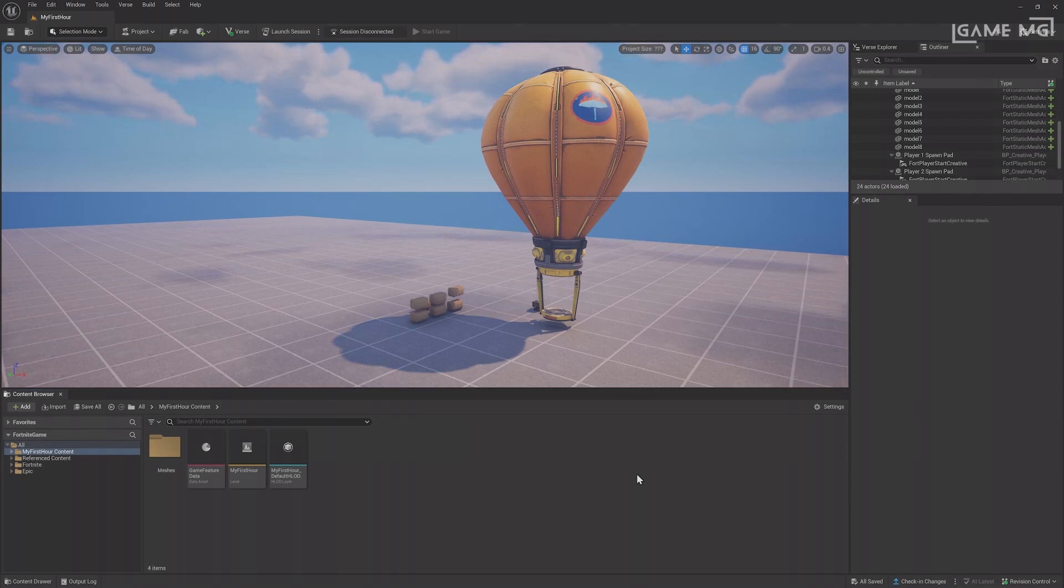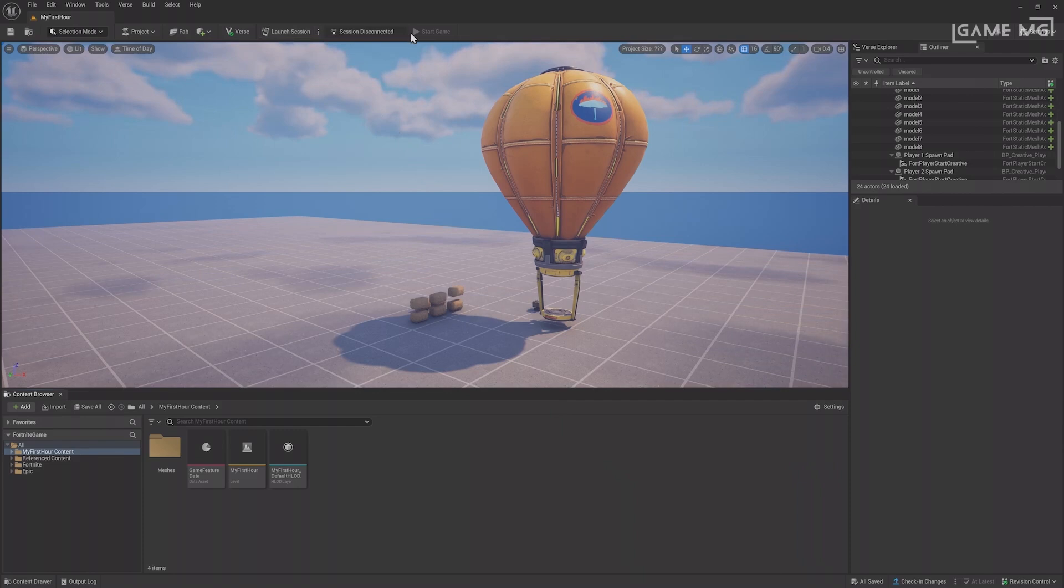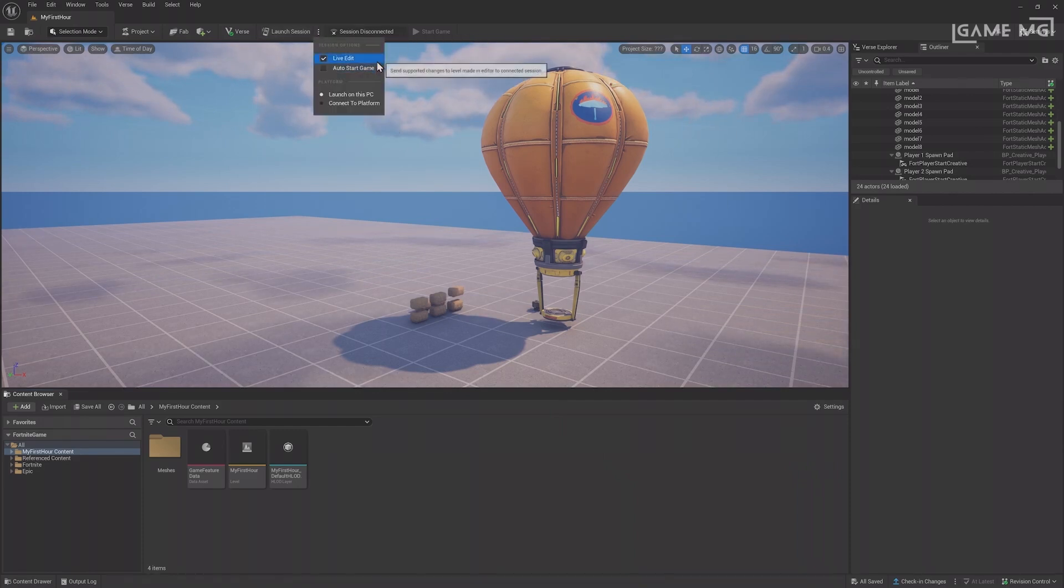Take a look at the top of the editor where the Launch Session button is. If you click the three dots next to it, you can see the session options, Live Edit and Auto Start Game.